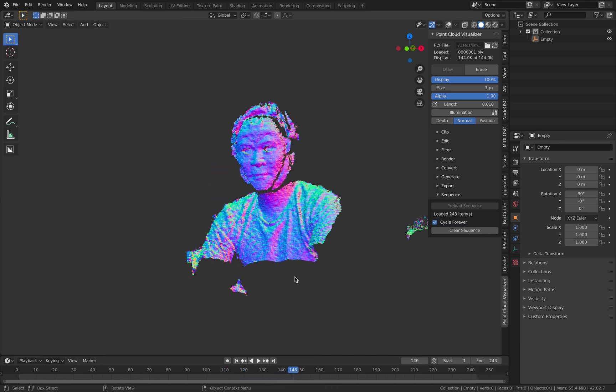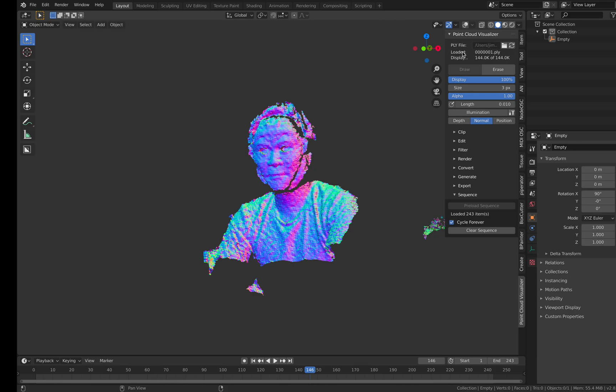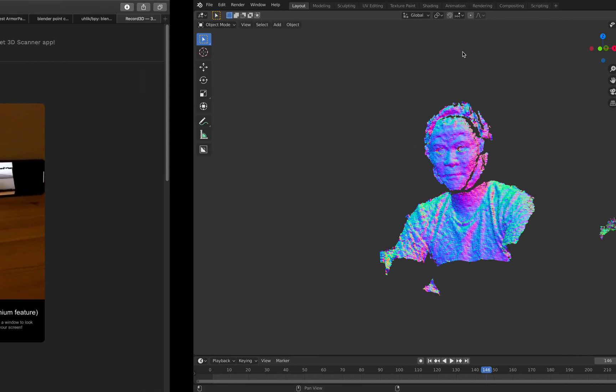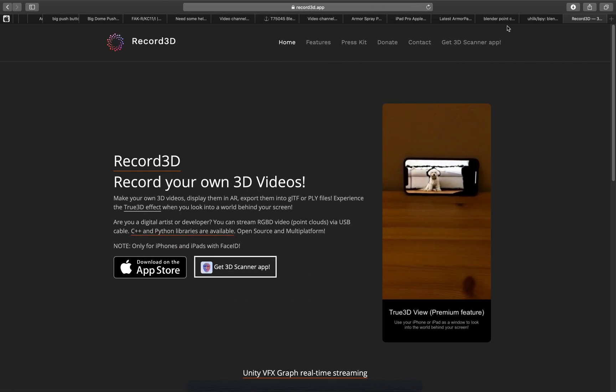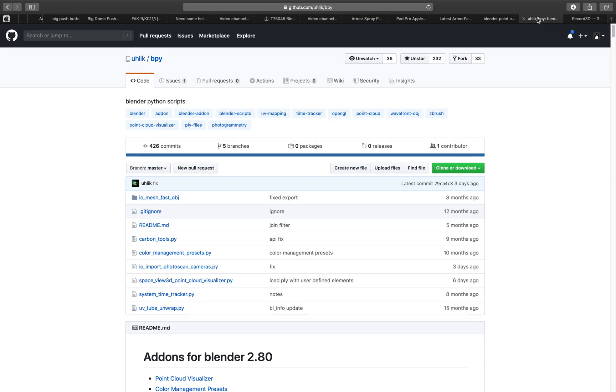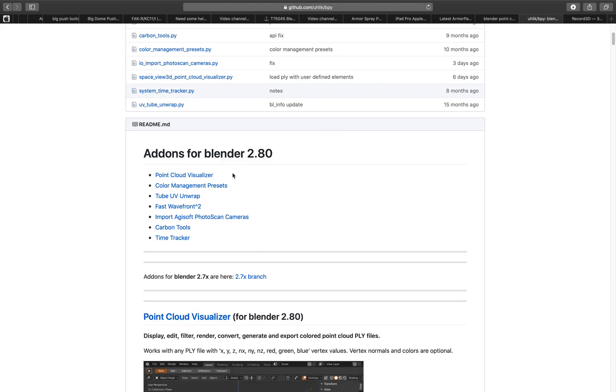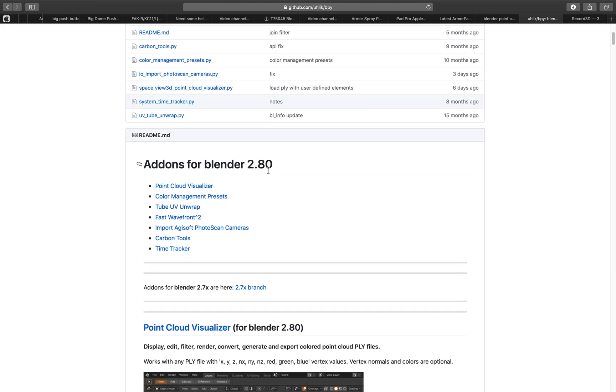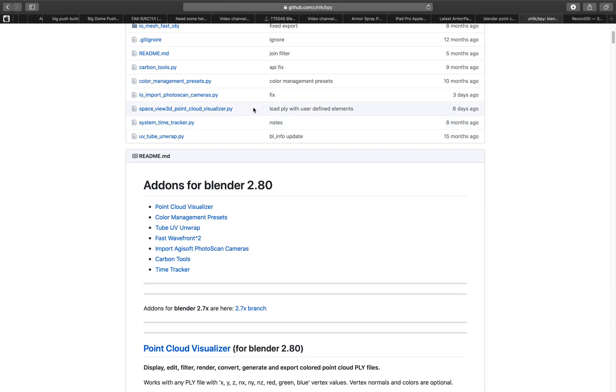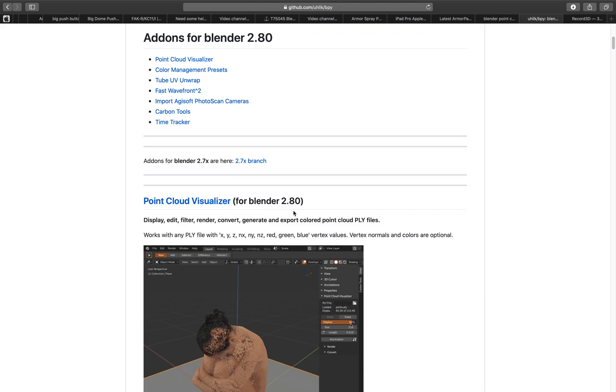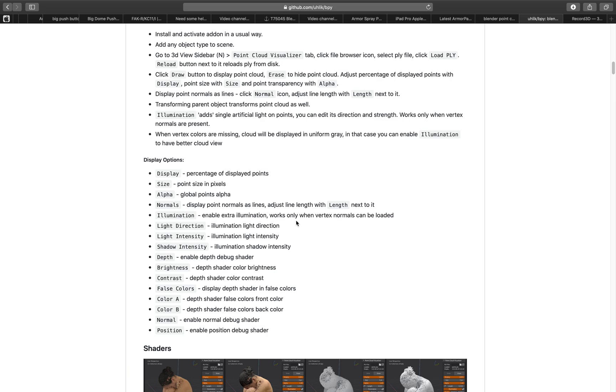So I'm using this add-on called point cloud visualizer and this one I talked about it a while back ago with Blender 2.79 but it's been updated for Blender 2.80 and now it's a lot faster.